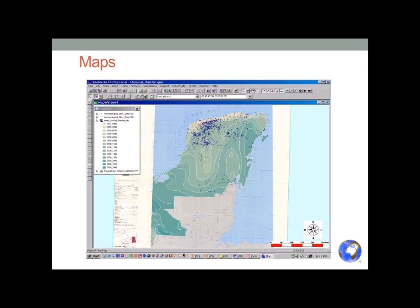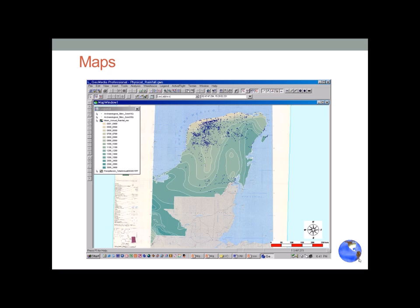Today we're going to talk about maps — maps in general, types of maps, projections, and other issues that come up with cartographic representations.